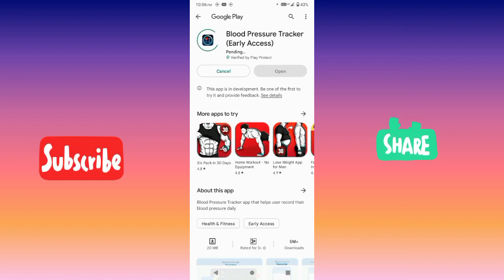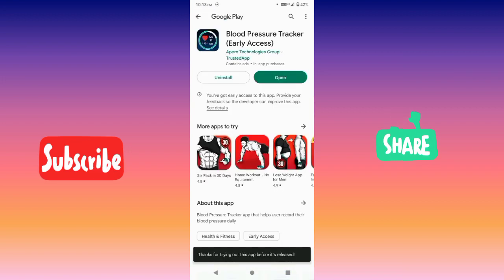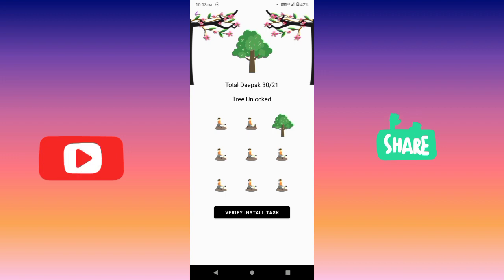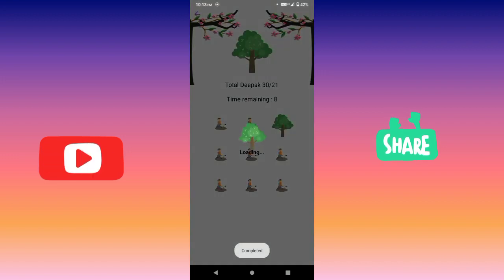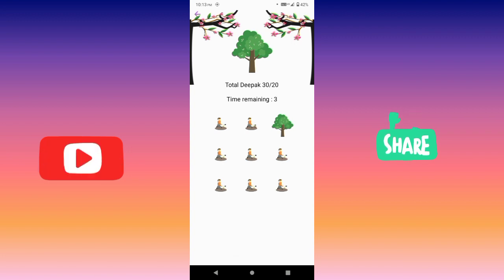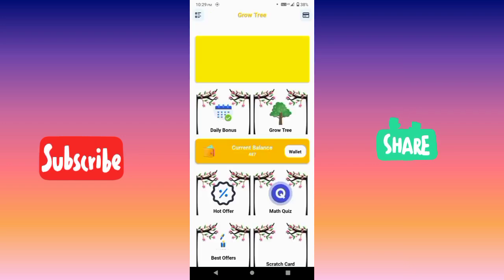We are going to download the app, open the app, then close the app. Click on Verify Install Task. We will add coins and wait for the time. Click on a tree, open the task, open the coins — it will be 487 coins.